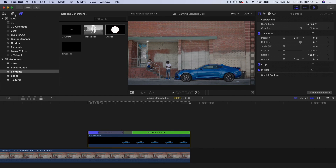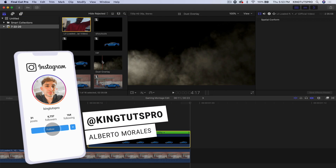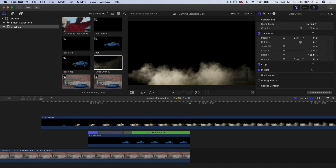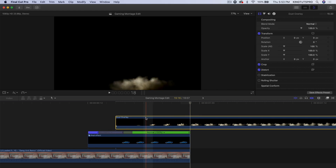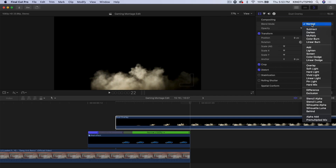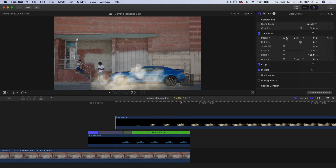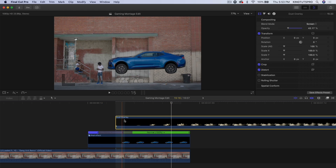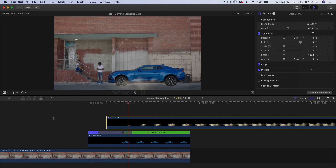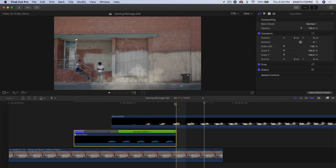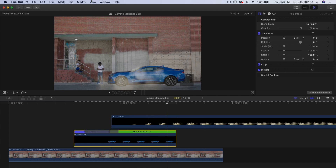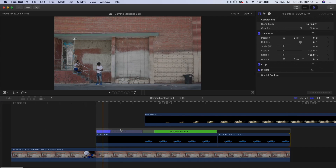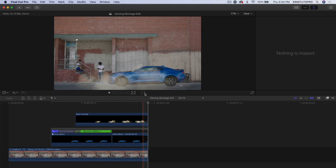Last thing is going to be the dust. Go into the project settings, go to the dust overlay — I'll leave a link in the description where you can download this. Drag this over your clip and move it to around where the car hits. Change the blend mode: go to Composite, go to Blend Mode, and change that to Screen or maybe Lighten. Decrease the opacity right as the car hits — that's where the smoke should start to appear. If you want to make this longer, go one frame to the left, go to Edit, Add Freeze Frame, press Shift Z, trim the end, and zoom in.